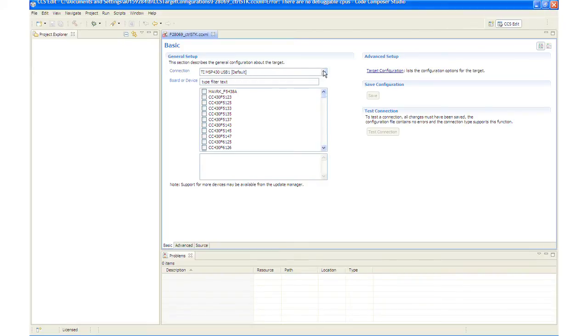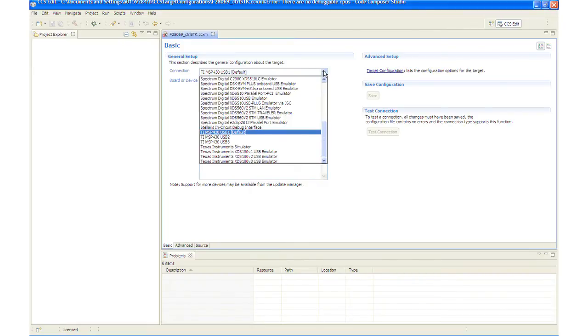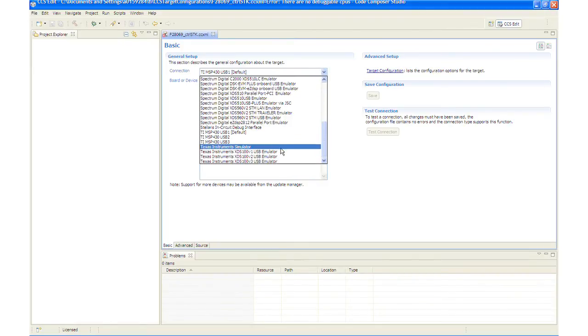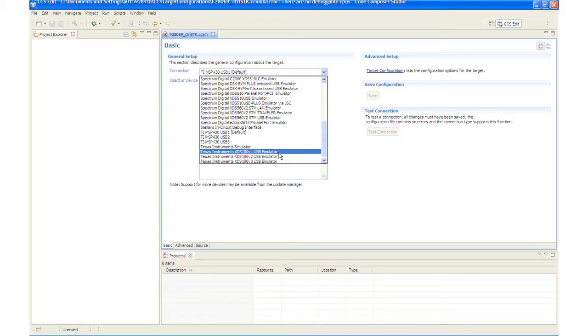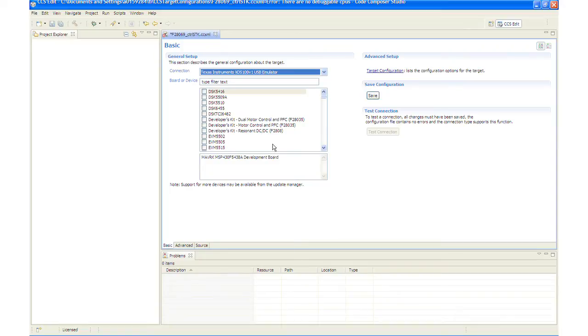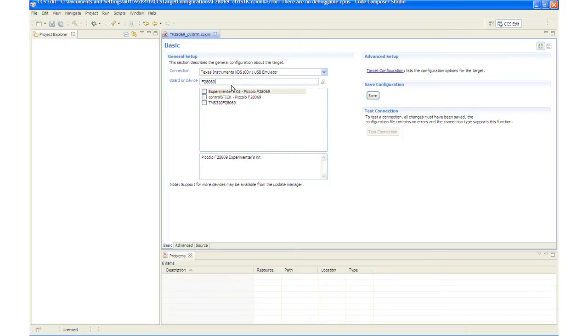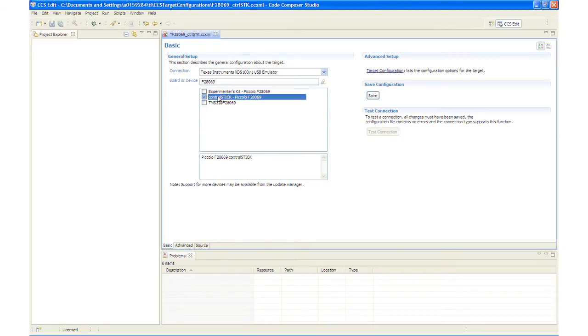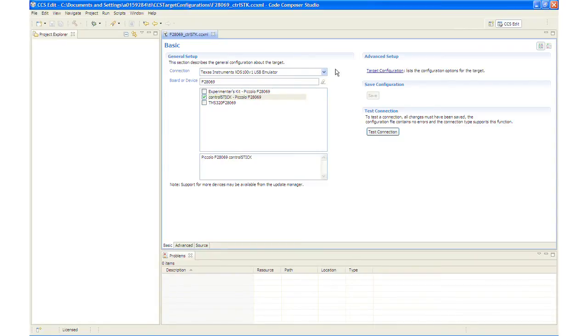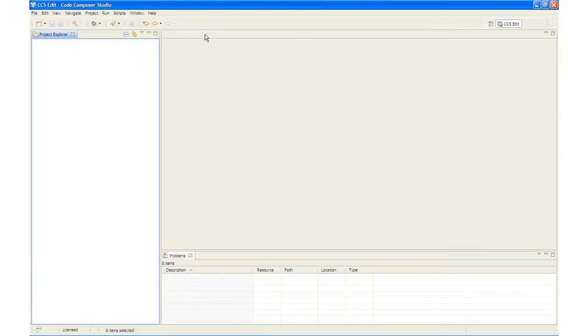We will set the Connection Type to Texas Instruments XDS100V1 USB Emulator. And then we will filter our options to F28069 and select Control Stick Piccolo F28069 by placing a check in the box. And we will save the configuration file by clicking Save. And we will close the setup by clicking the X on the tab.